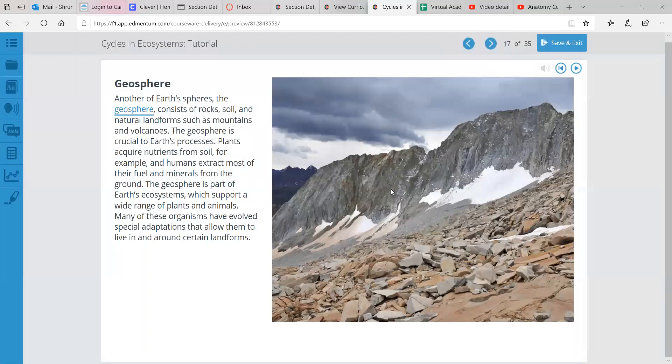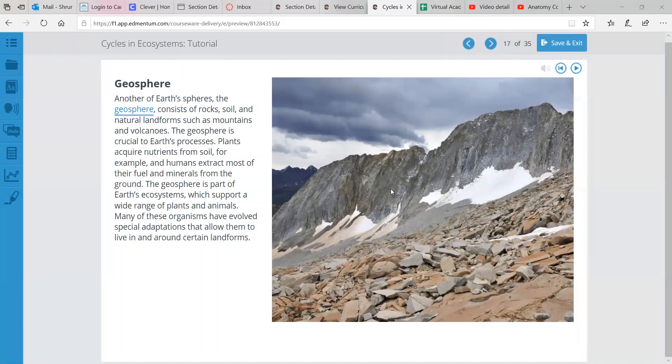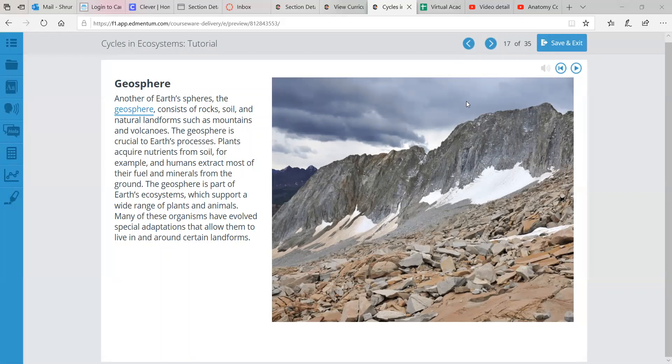Next sphere, geosphere. So here we're talking about rocks, soil, landforms, like mountains, and volcanoes. The geosphere is crucial to Earth's processes. Plants acquire nutrients from soil, for example. And then humans extract most of their fuel and minerals from the ground. So the geosphere is a part of Earth's ecosystems. And it supports plants and animals. Animals like us, humans. Many of these organisms have evolved special adaptations that allow them to live in and around certain landforms.